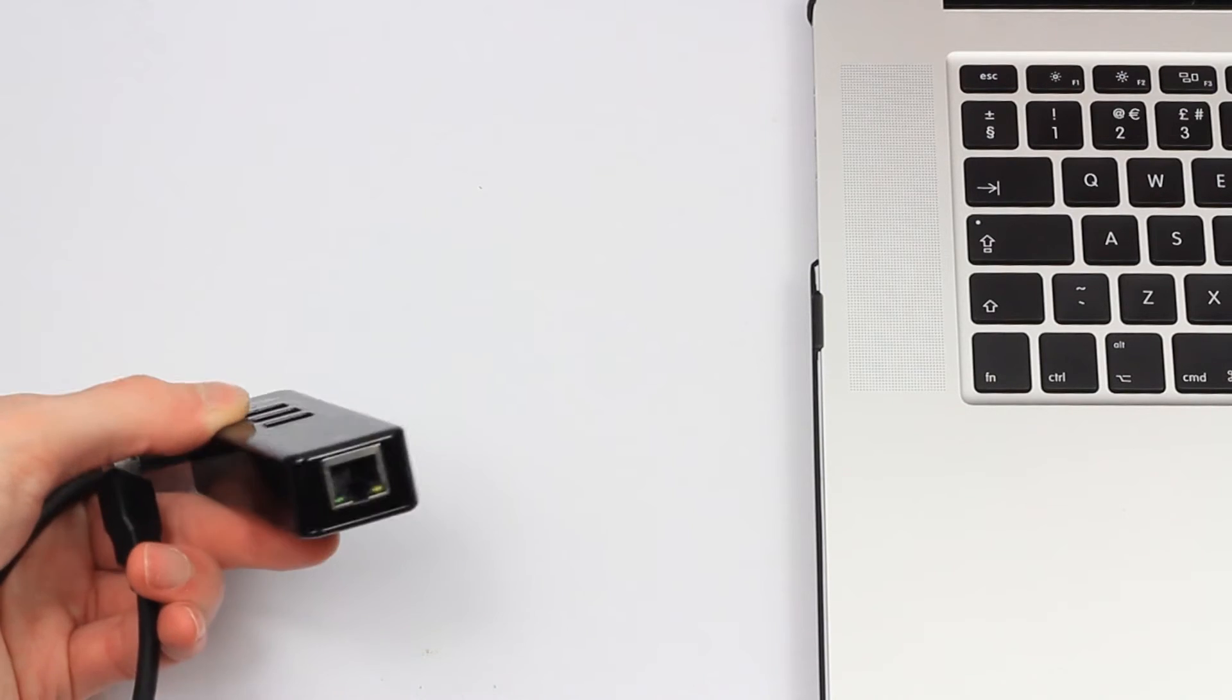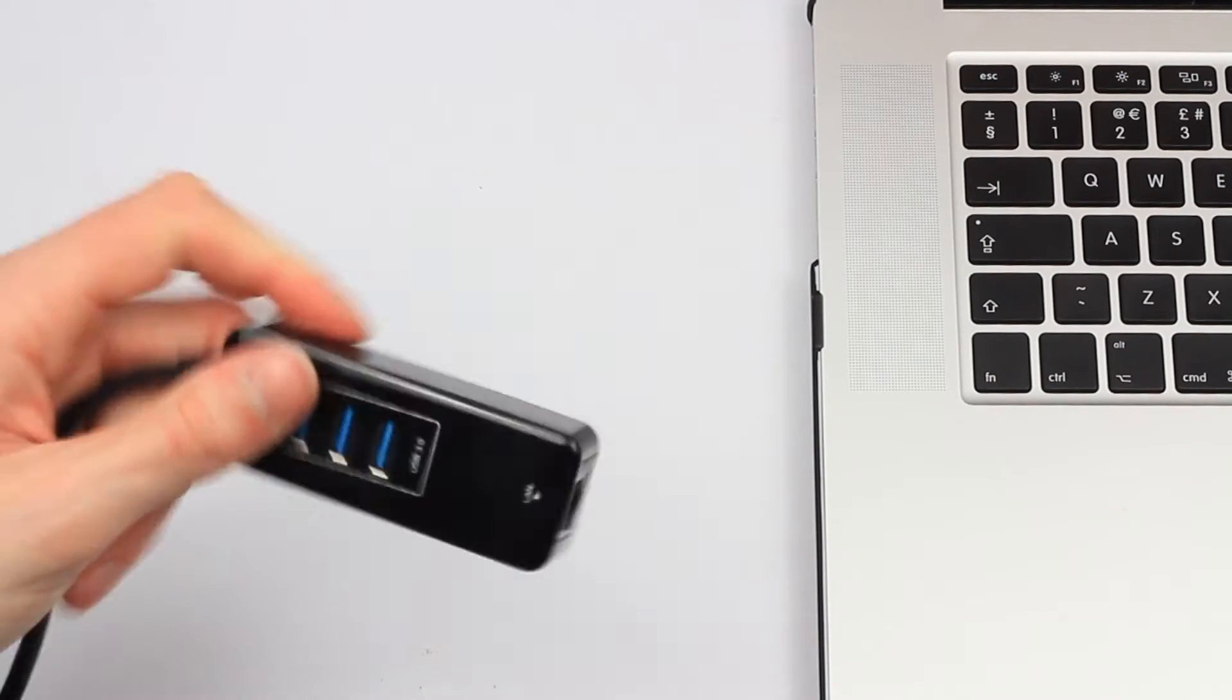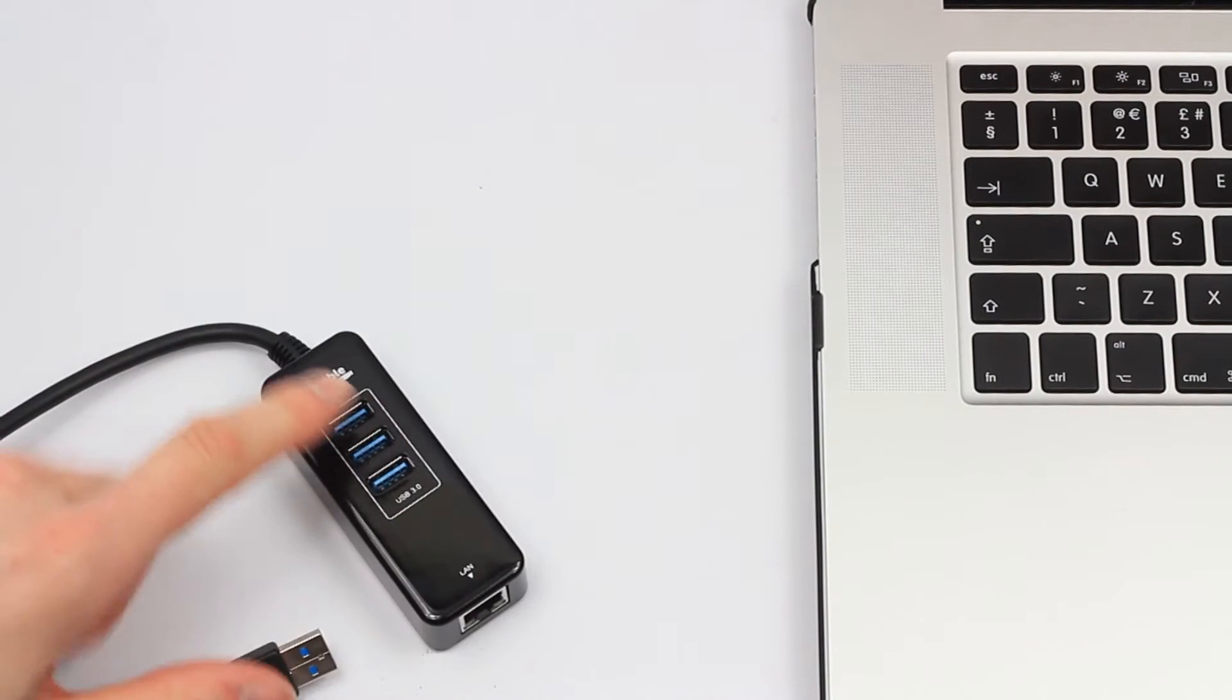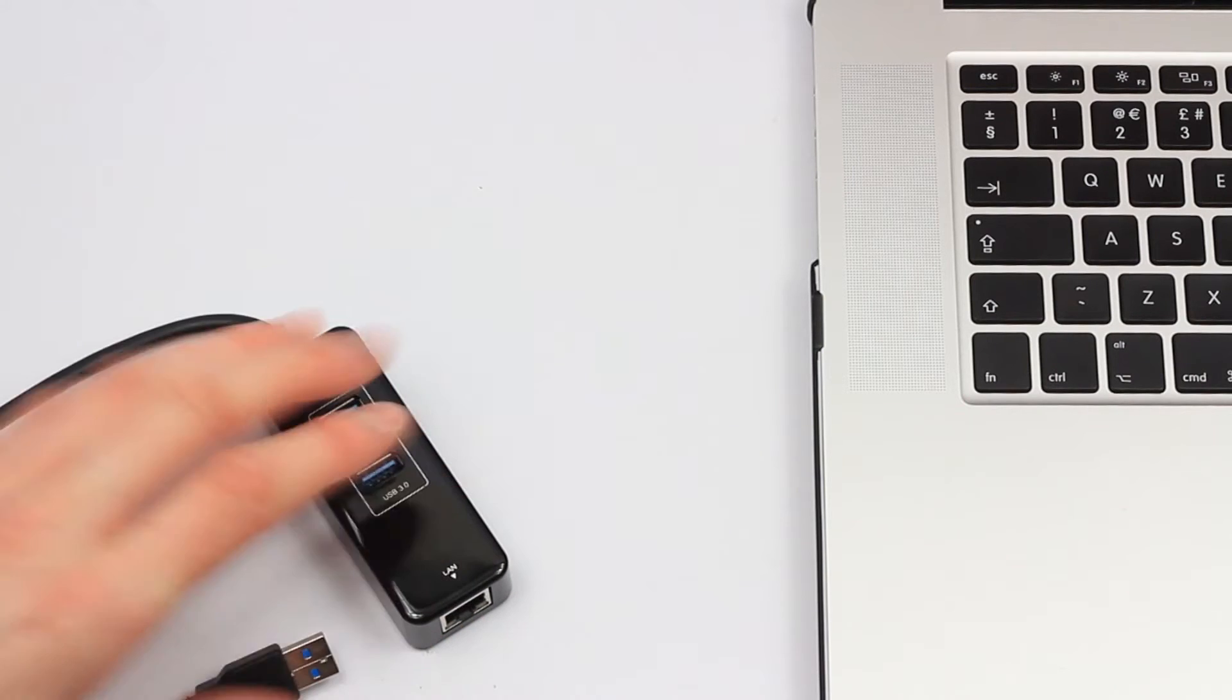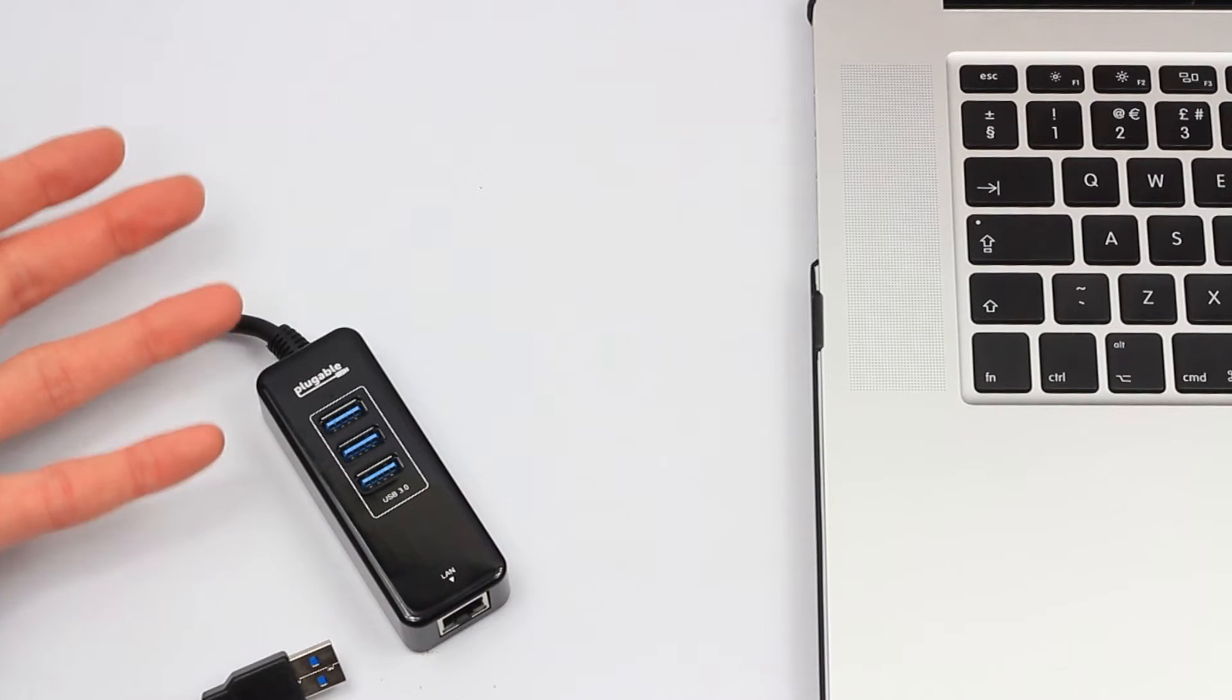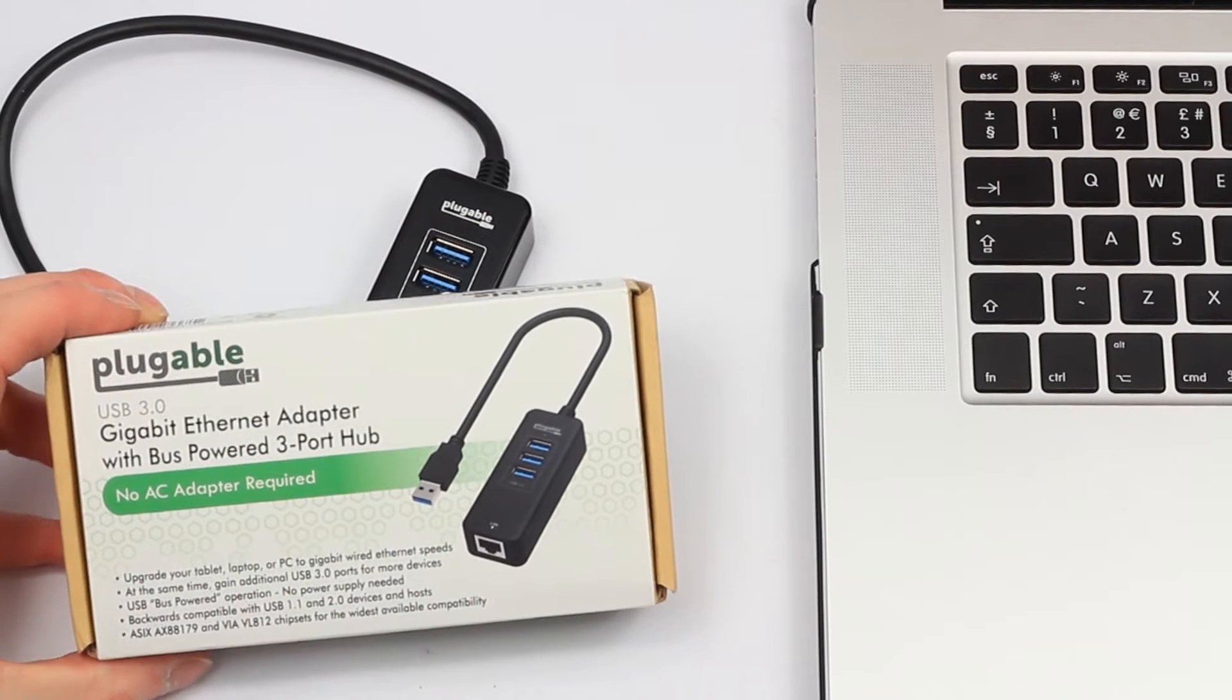While maintaining USB port functionality as well, so you don't lose a USB port. They do a version that is just a gigabit adapter, but obviously when you've got three port USB you can get as well, we have that one. Here's the little box it comes in as well, giving you the gigabit with bus power.